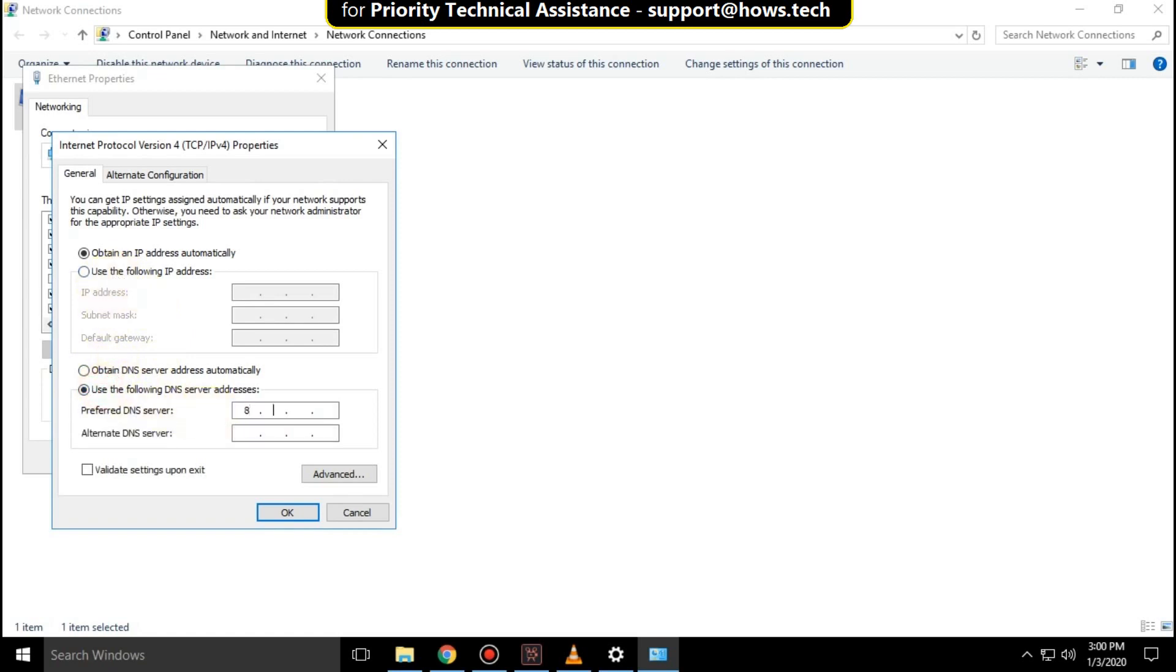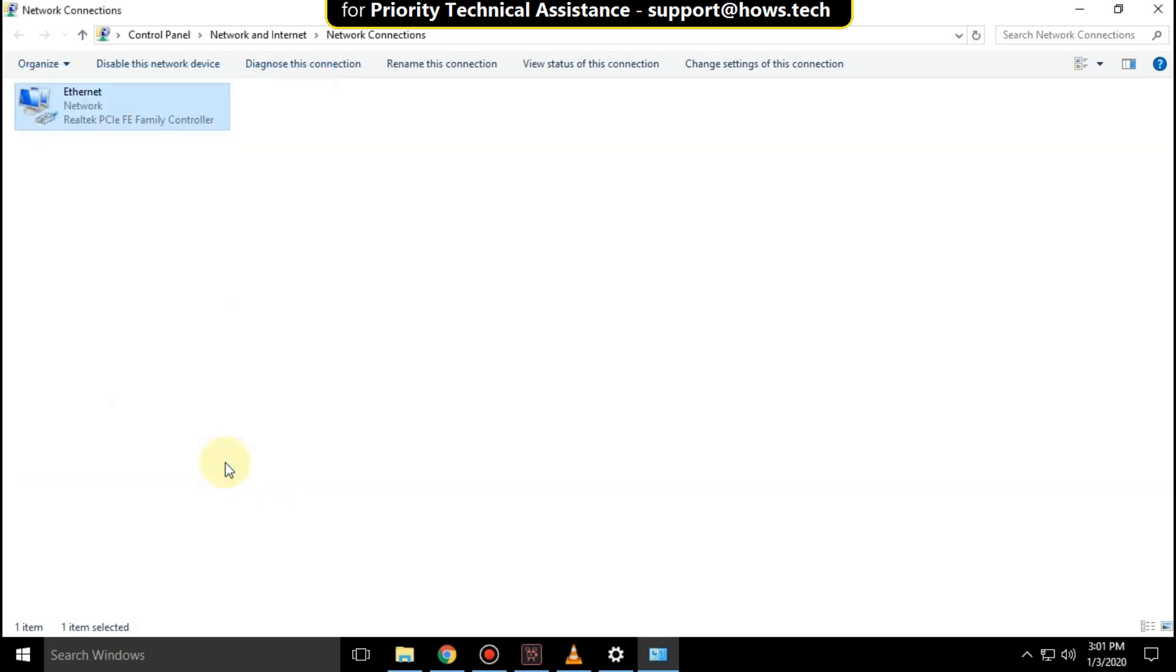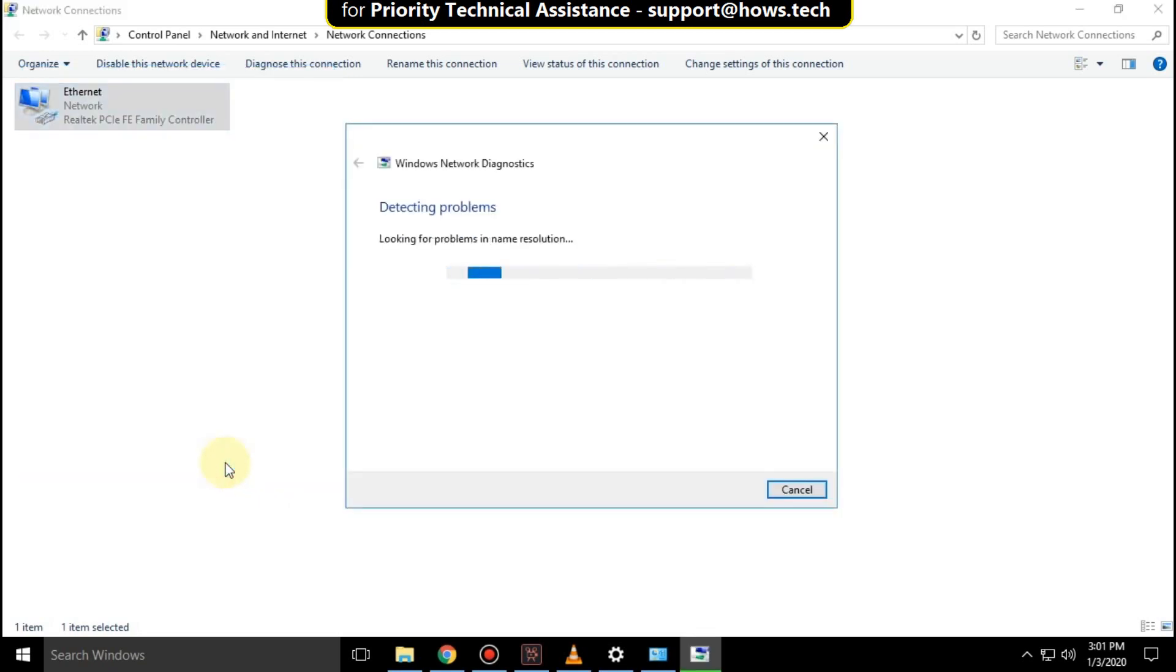Check the option to use custom DNS servers and enter 8.8.8.8 as the preferred DNS and 8.8.4.4 as the alternate DNS. Click OK and then Close.